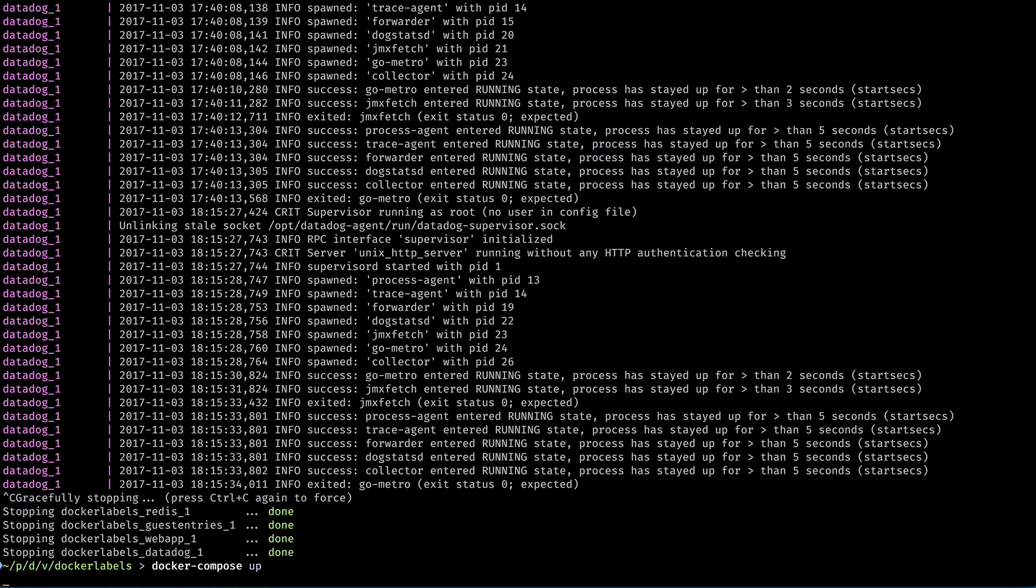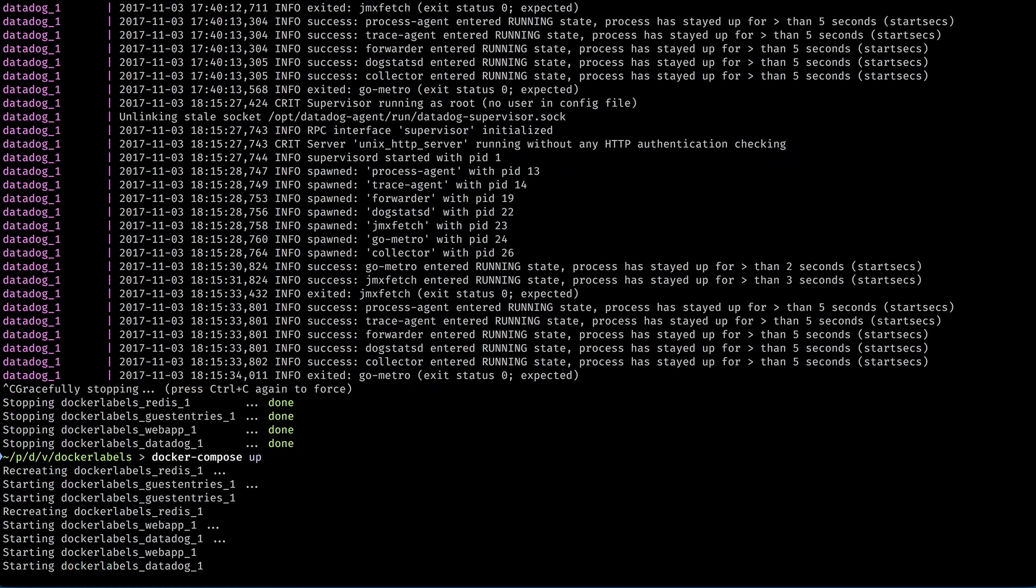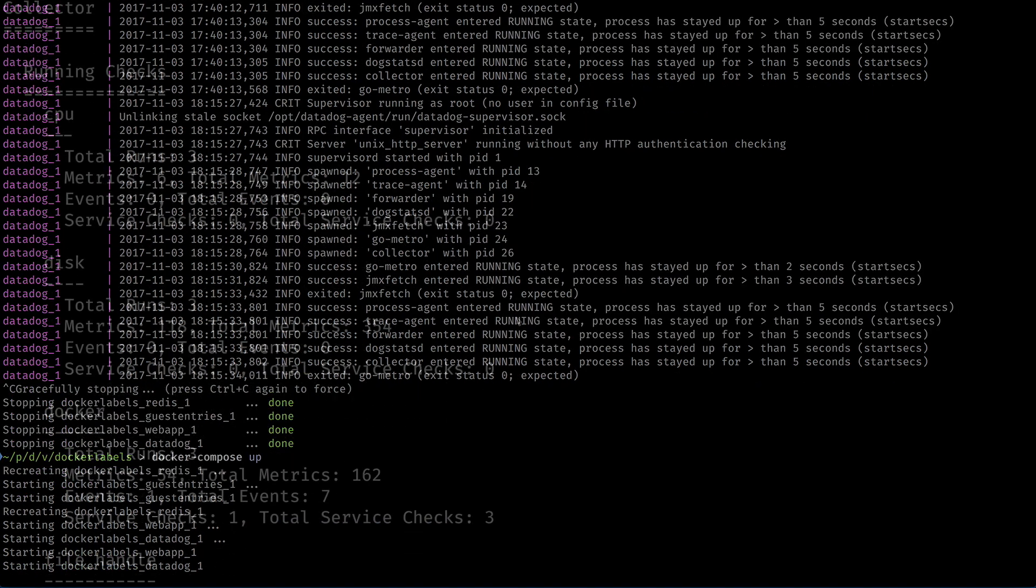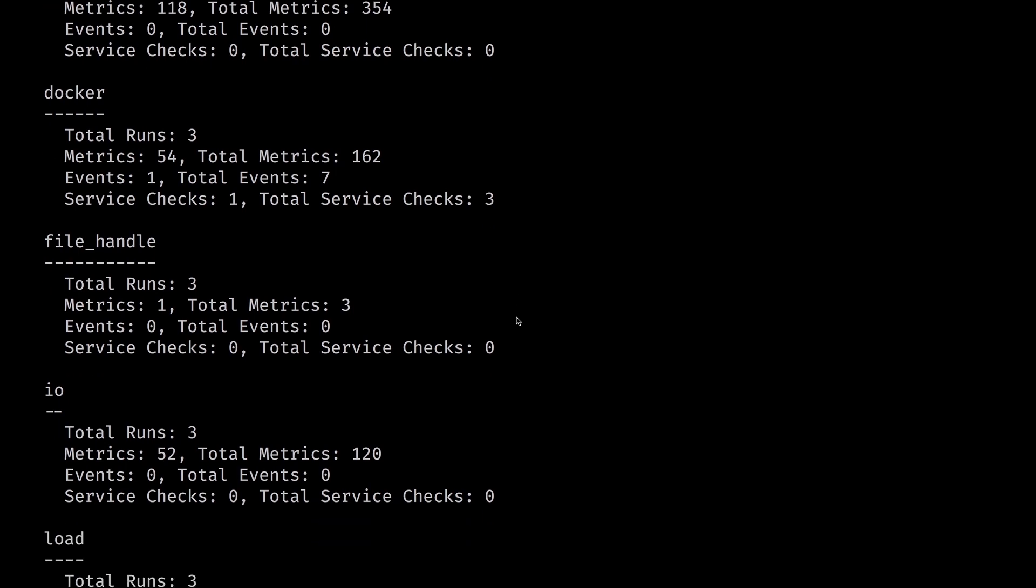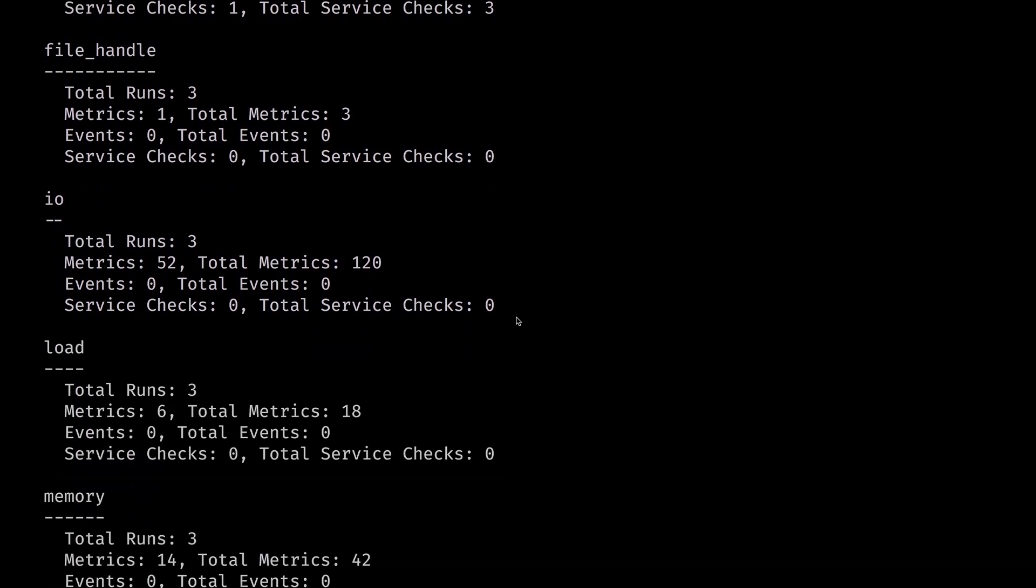Now when I run up again, Redis is no longer being monitored, so let's look at how to configure this manually.